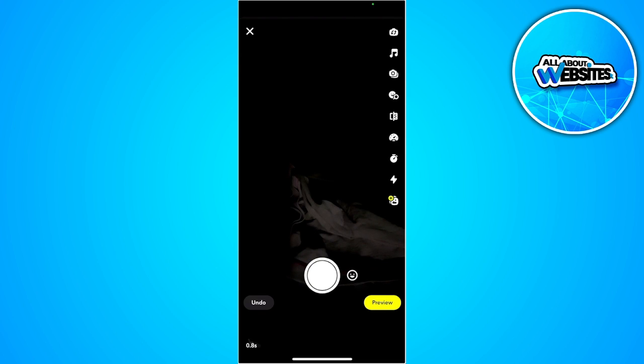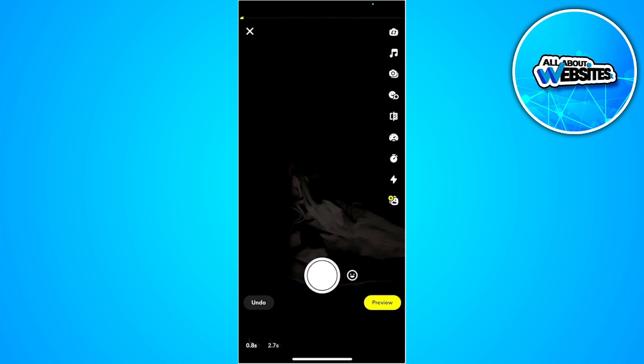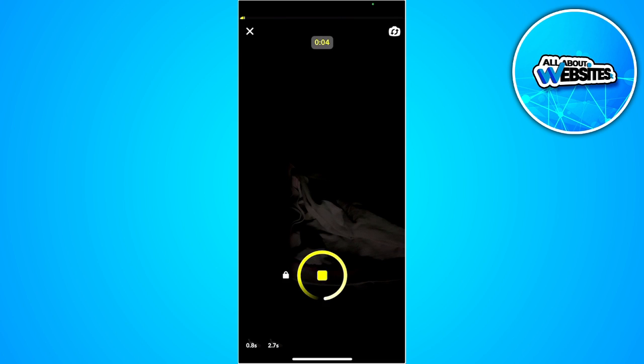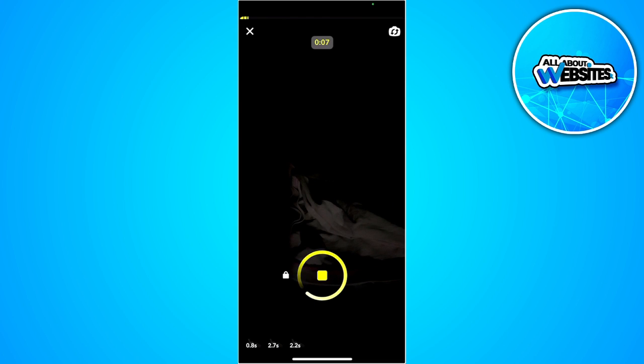As you can see I already took a snap and then again record again and just repeat it. As you can see I'm taking multiple snaps in a video.